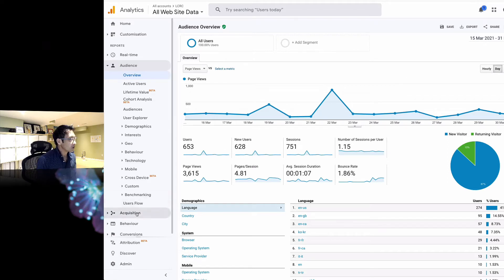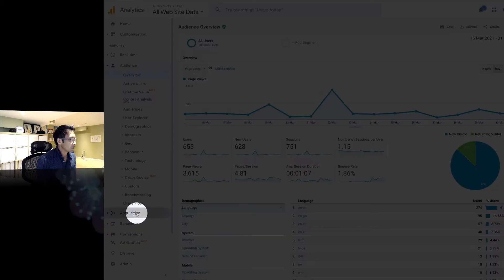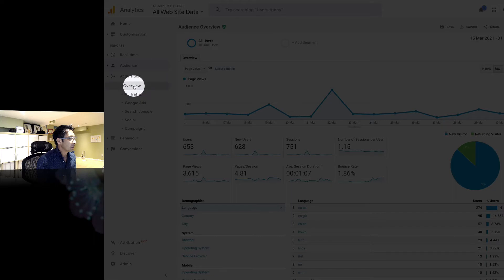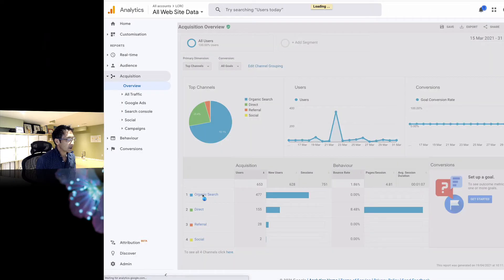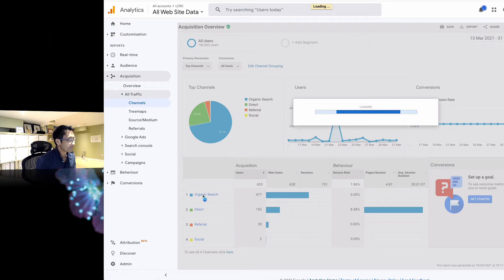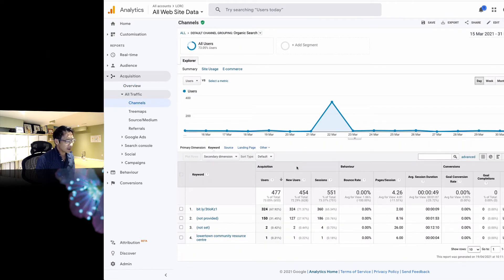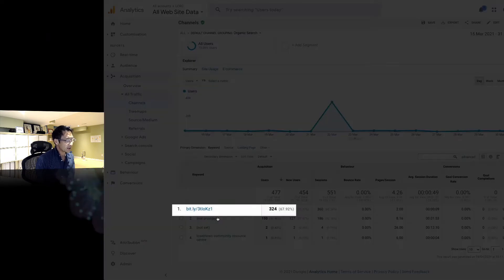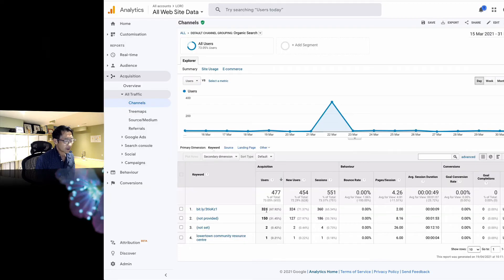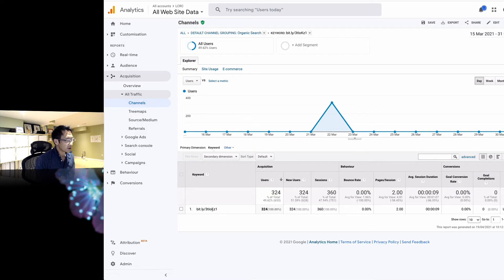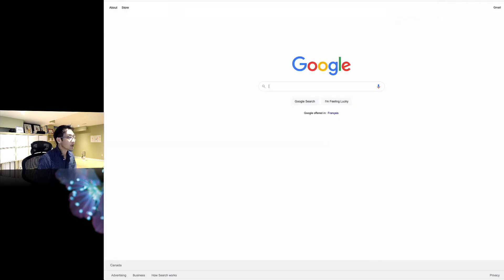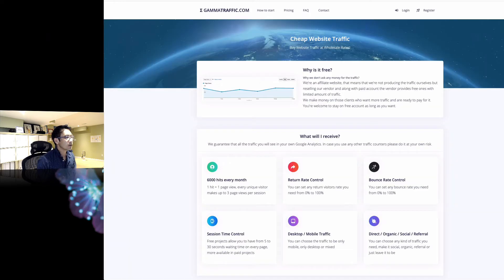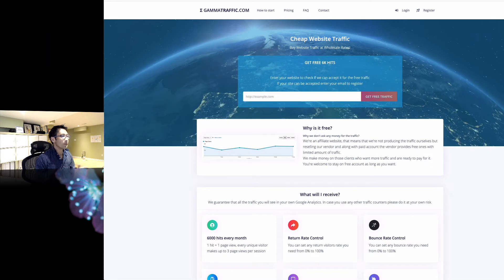So let's go to acquisition and hit overview. Here's organic search here. And let's click that. Now, this is kind of a strange thing. What's this? A bit.ly link, 324 users. So I'm going to just copy this link here. I'm going to just paste that link. Boom.